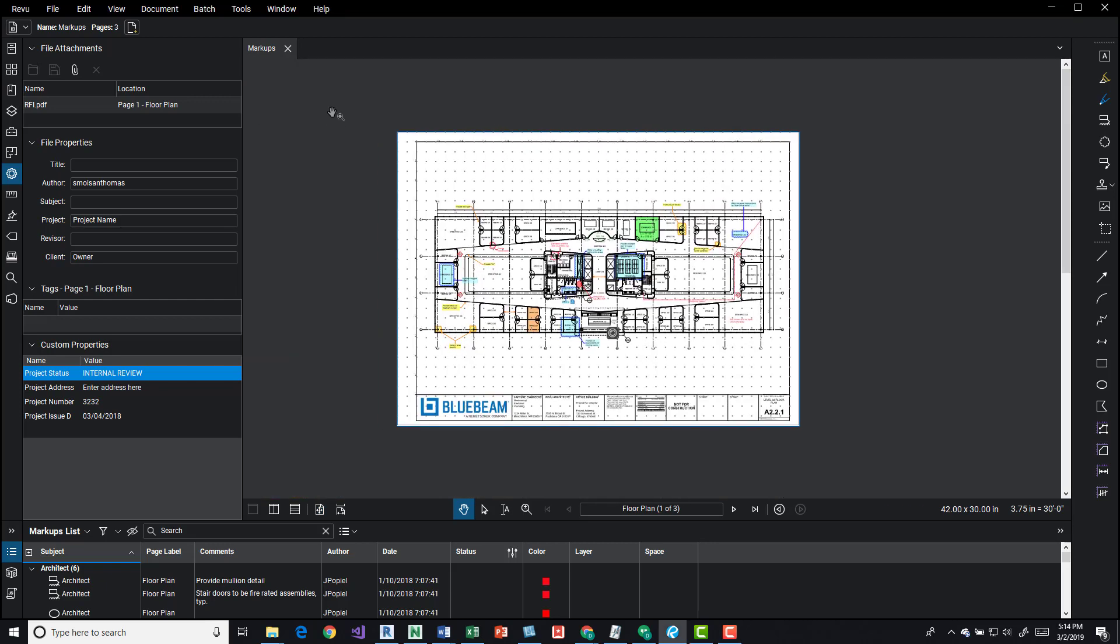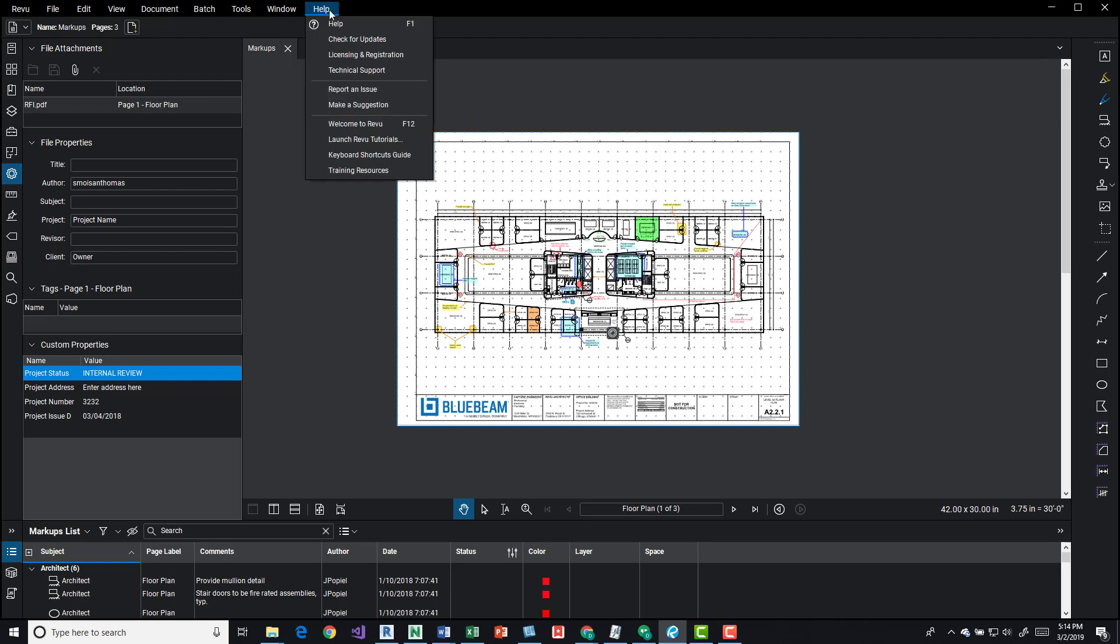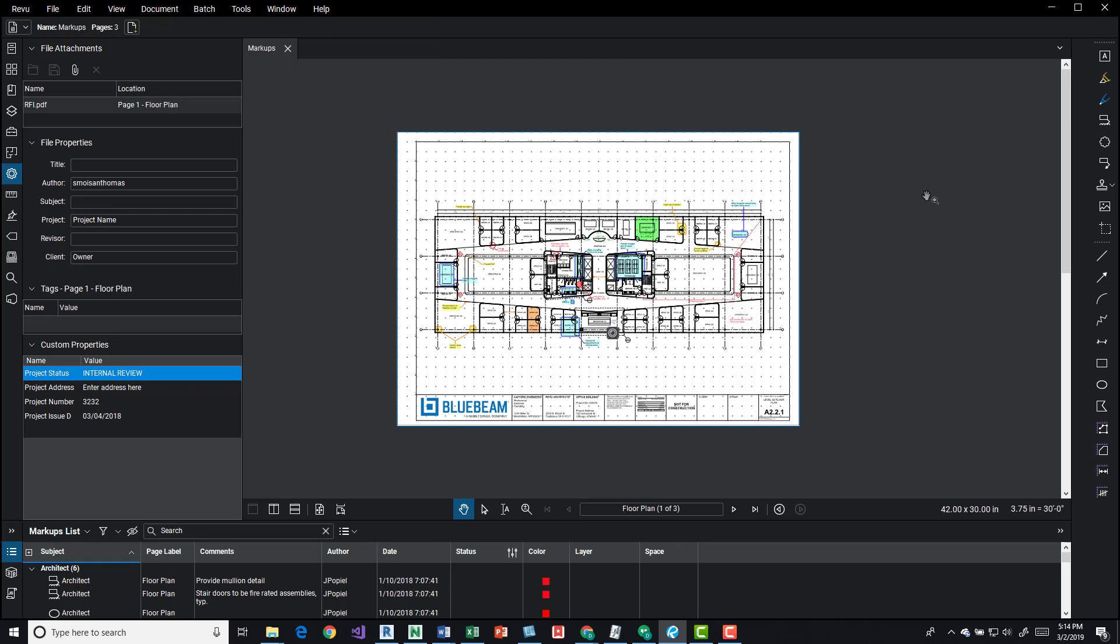If you want this same PDF, you can come up here to the help button and then go into training resources and the first one is the markup and you can open up that default markup Bluebeam PDF that they have.